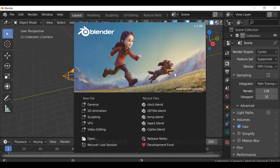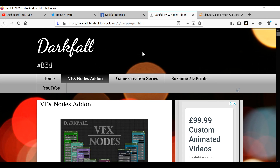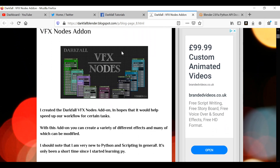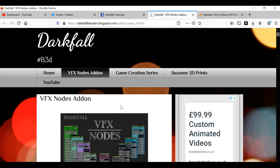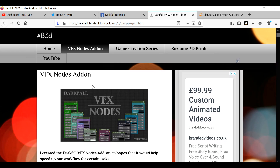Hey everybody and welcome back to another Darkfall tutorial. In this video we're going to be doing an introduction to scripting for beginners. I'm still a beginner myself, but hopefully I can share some tips and things I've learned since I started scripting my add-on. There'll be a link in the description if you want to check it out. I went from not knowing Blender, Python, or scripting in general to now where this add-on has around 5,000 downloads.